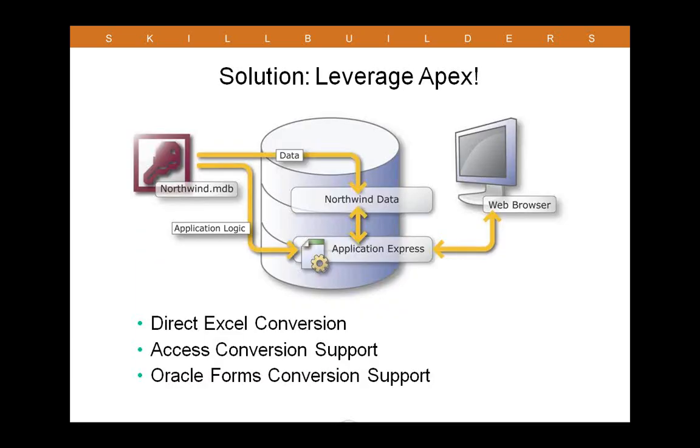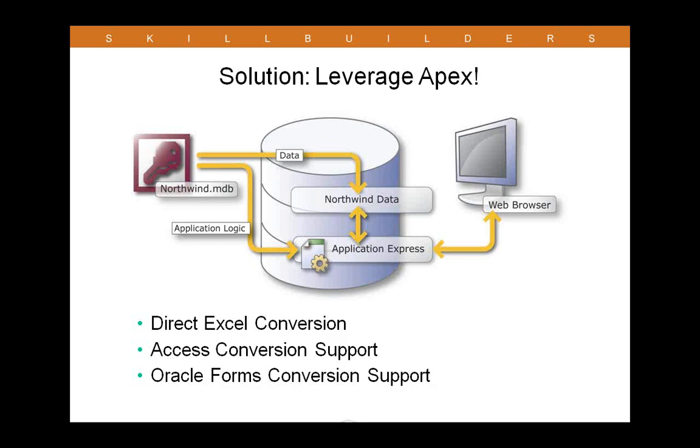The solution, in my opinion, is to leverage APEX. APEX, in fact, supports a number of different conversions. There's a direct Excel conversion. And we're going to take a look at that today. You have access conversion support built in. As well as now, with version 3.2, Oracle Forms conversion support included as well. At this point, I'd like to switch over to a live demo where we'll explore the SQL workshop and utilities in APEX. And we'll take a look at the builder as well. We'll then create an application from a spreadsheet. I'll show you that interactive report, that powerful new report I told you about before. And finally, I'll show you how exactly you can secure the application just a little bit.